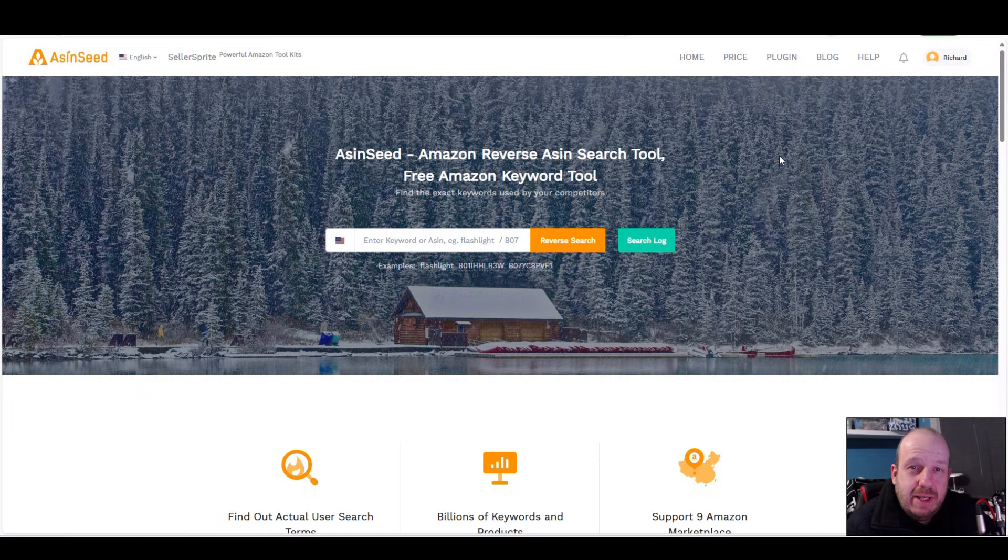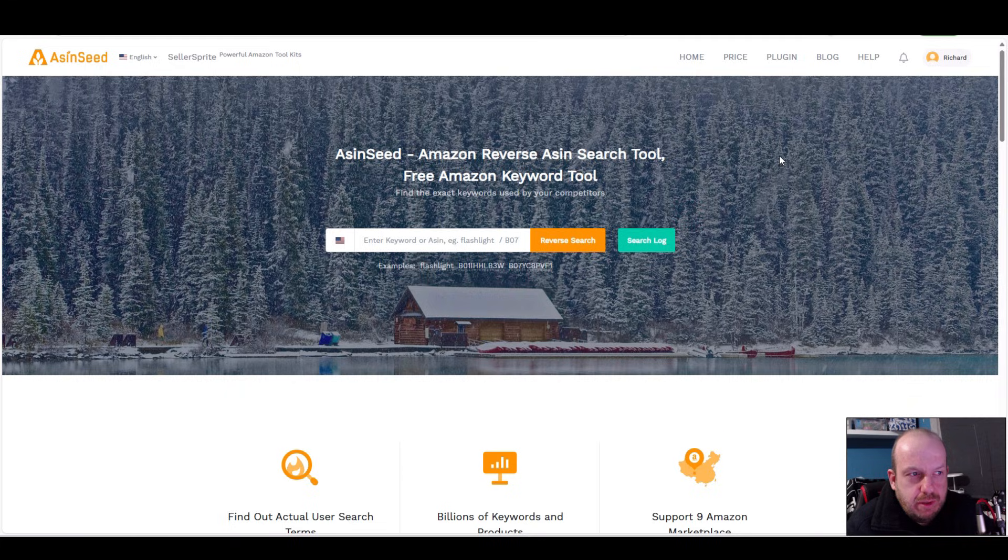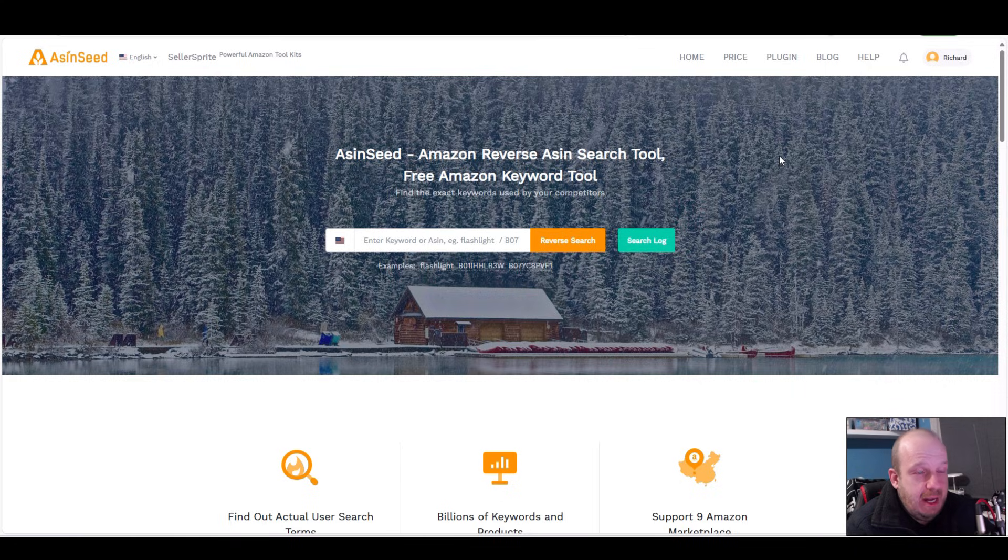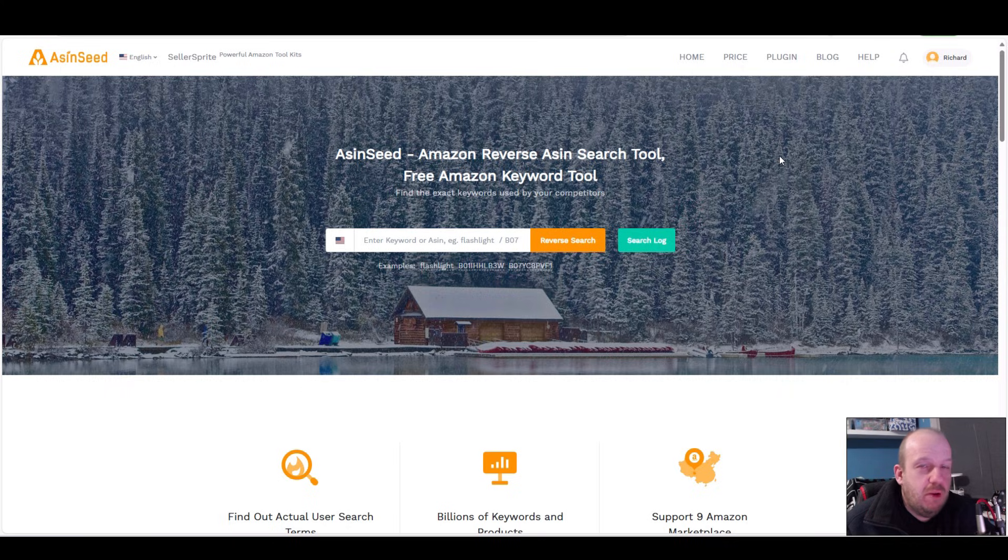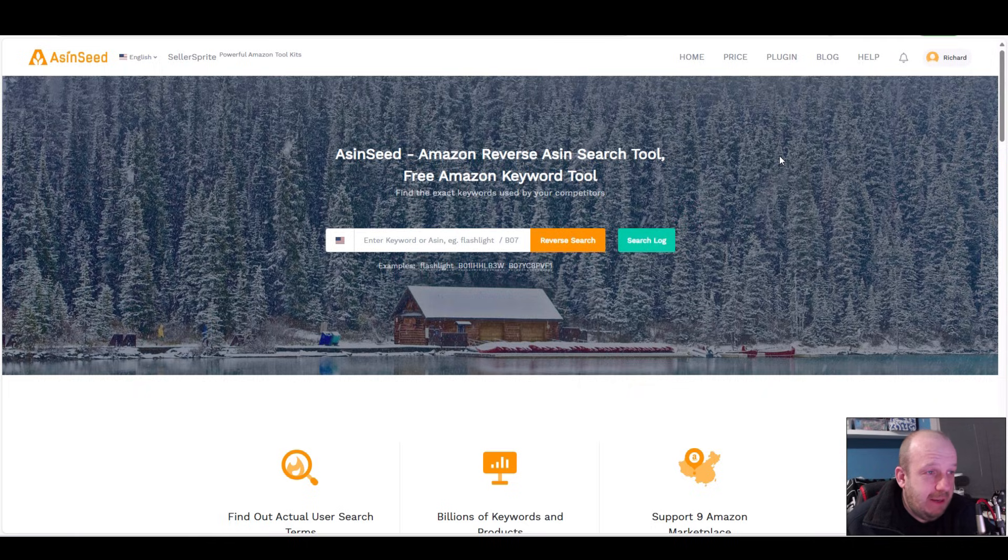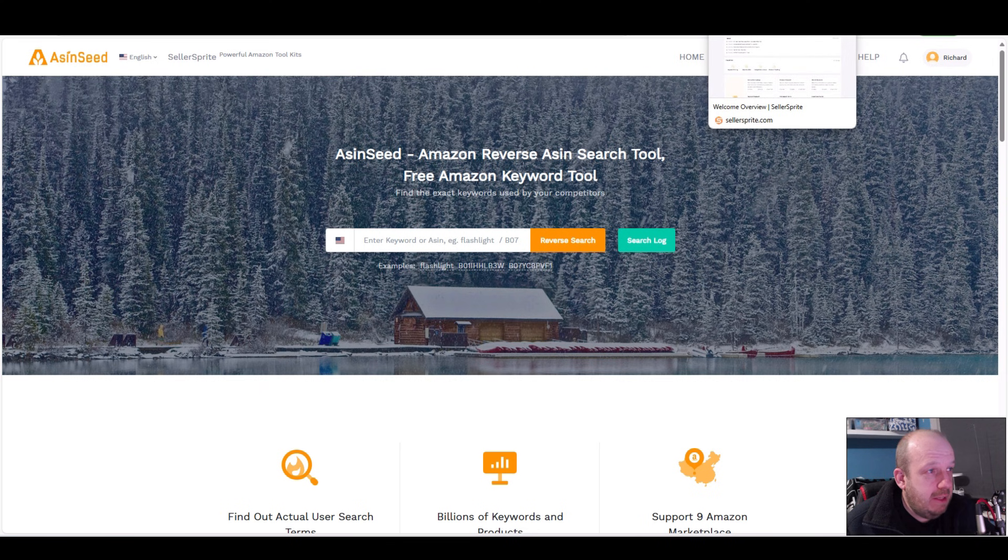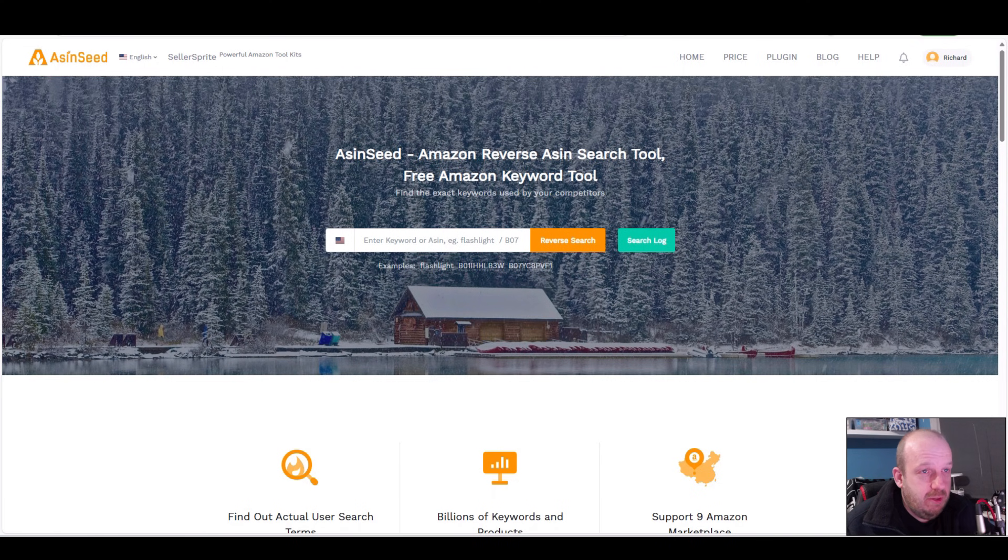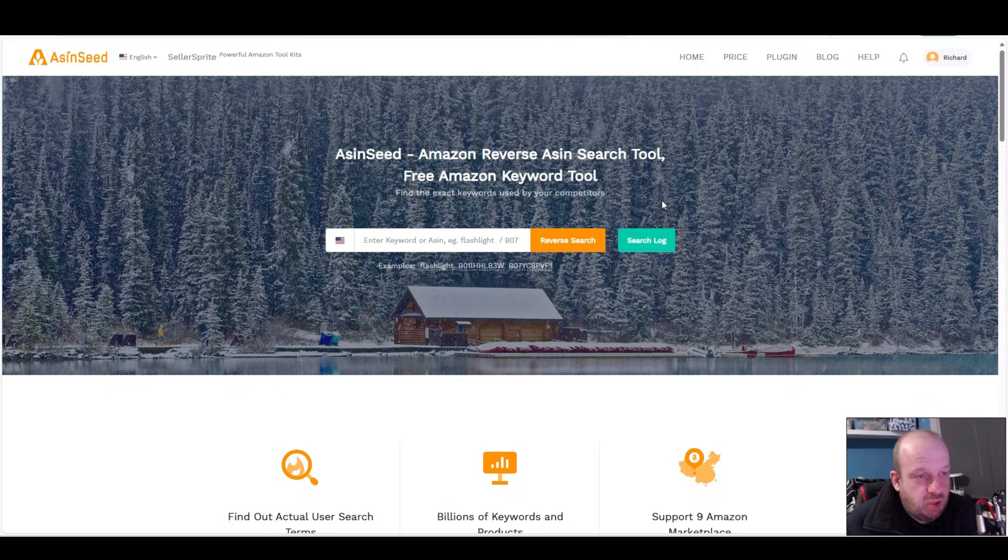Hi guys, in today's video we're going to do a bit of keyword research. This is 2025, the year of me doing better at KDP, and if I learn something you're going to learn it too. I found two keyword research tools I've not used before - ASIN Seed and Seller Sprite. These are the two bits of software we're going to try.